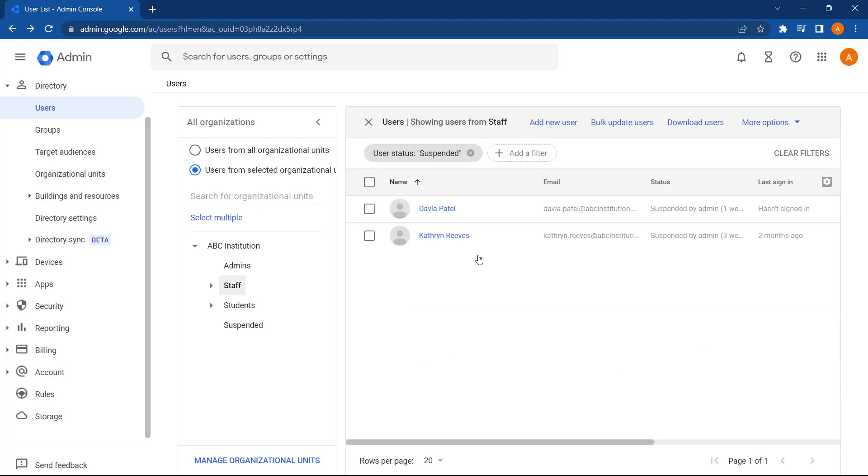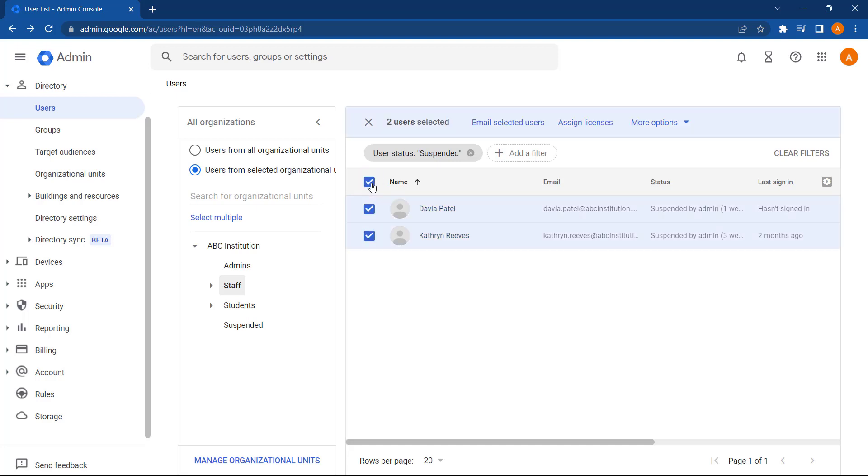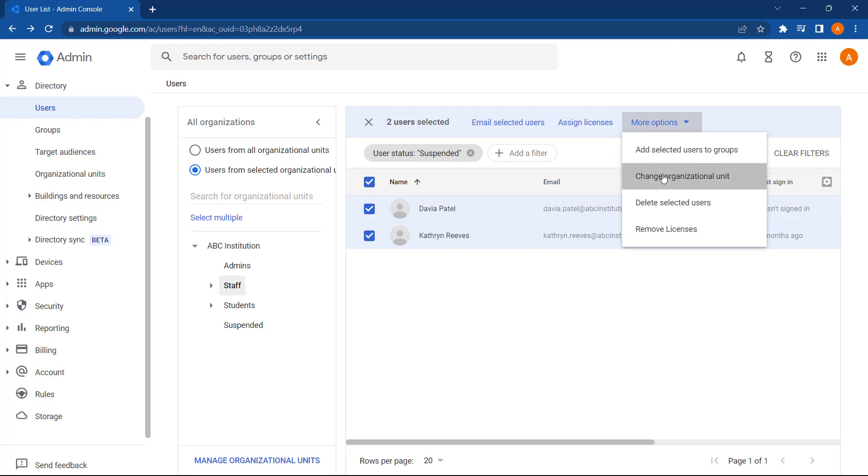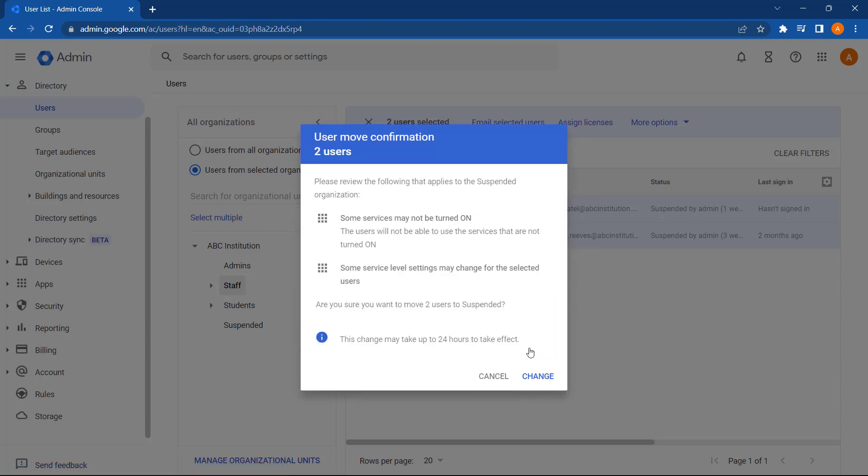So to move these into our suspended OU I created earlier, I'm going to select both of these users. Then go to more options. And then select change organizational units. And now let's change it from staff to suspended. And then press continue. And then select change.